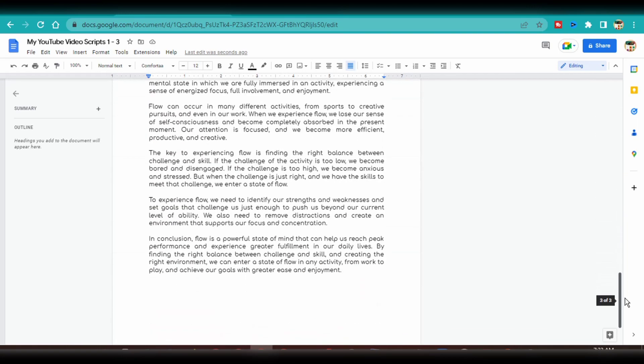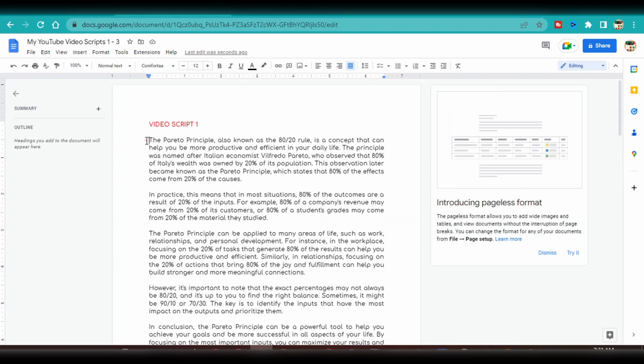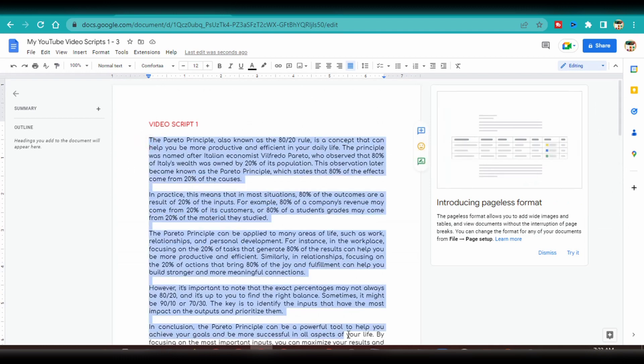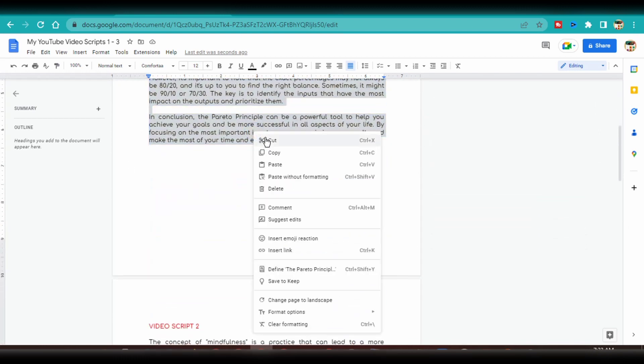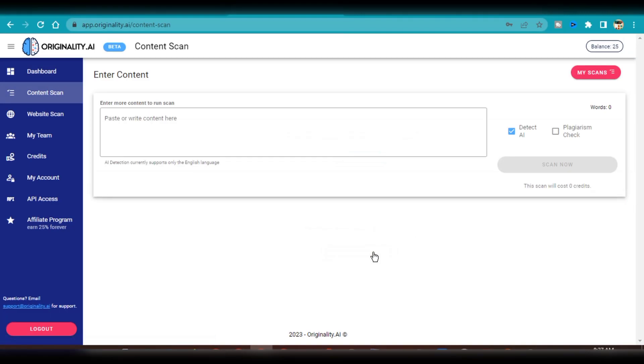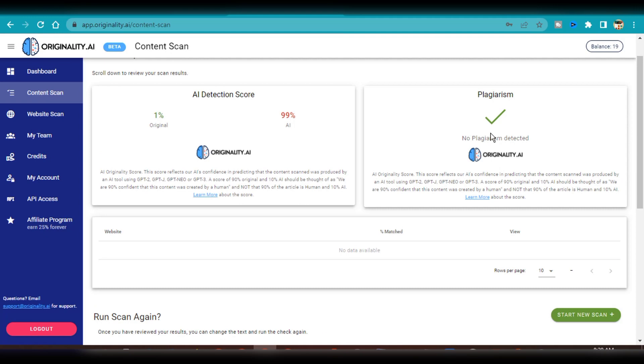As the next step, I would need to test this generated output for plagiarism and AI detection score. For this test, I'm going to head over to Originality AI. I copied the first script to the website to be scanned. The result was not looking good. Even though it was free of plagiarism, it also showed a 99% AI detection score and 1% human-generated content. So the next step is to fix this.